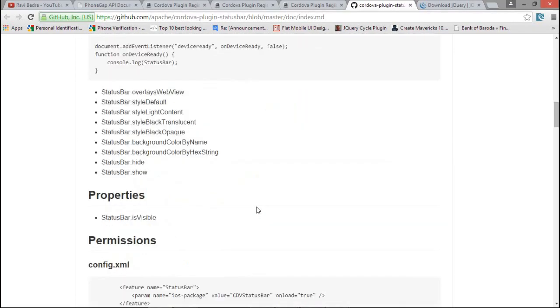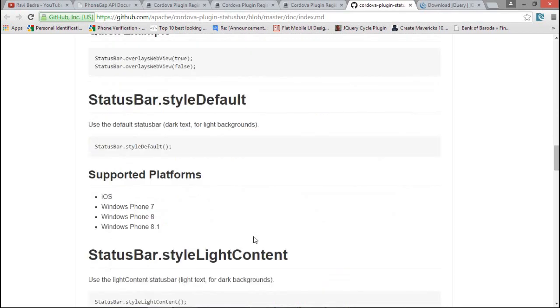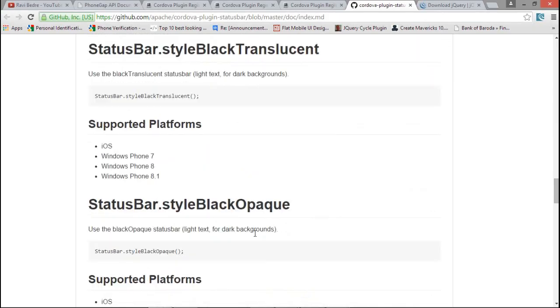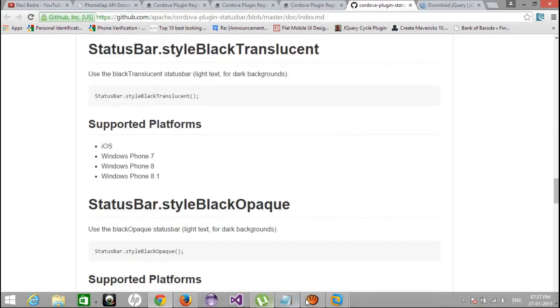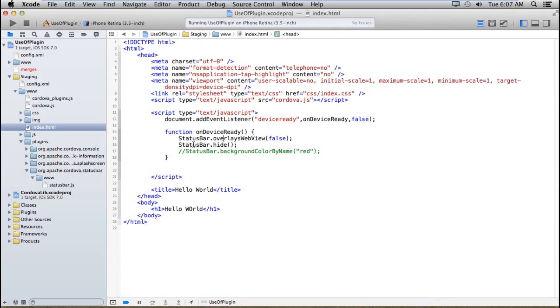You can also manage it by the methods like overlay webview by setting the show, hide method, show defaults, etc. Here, I have listed some important points.